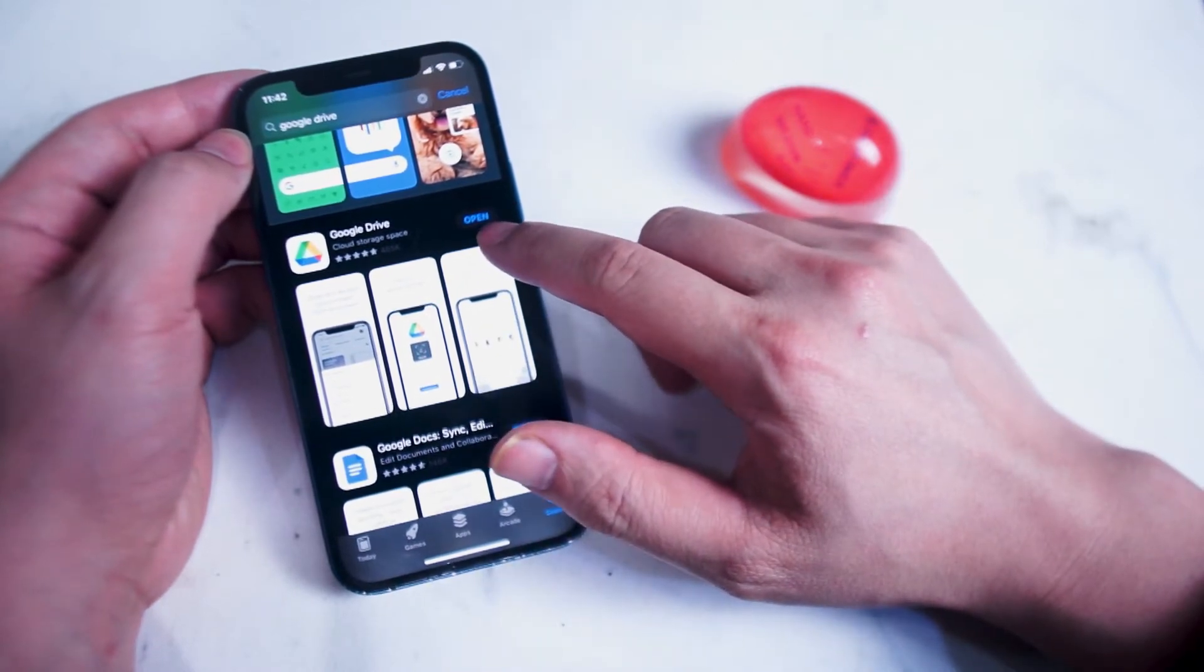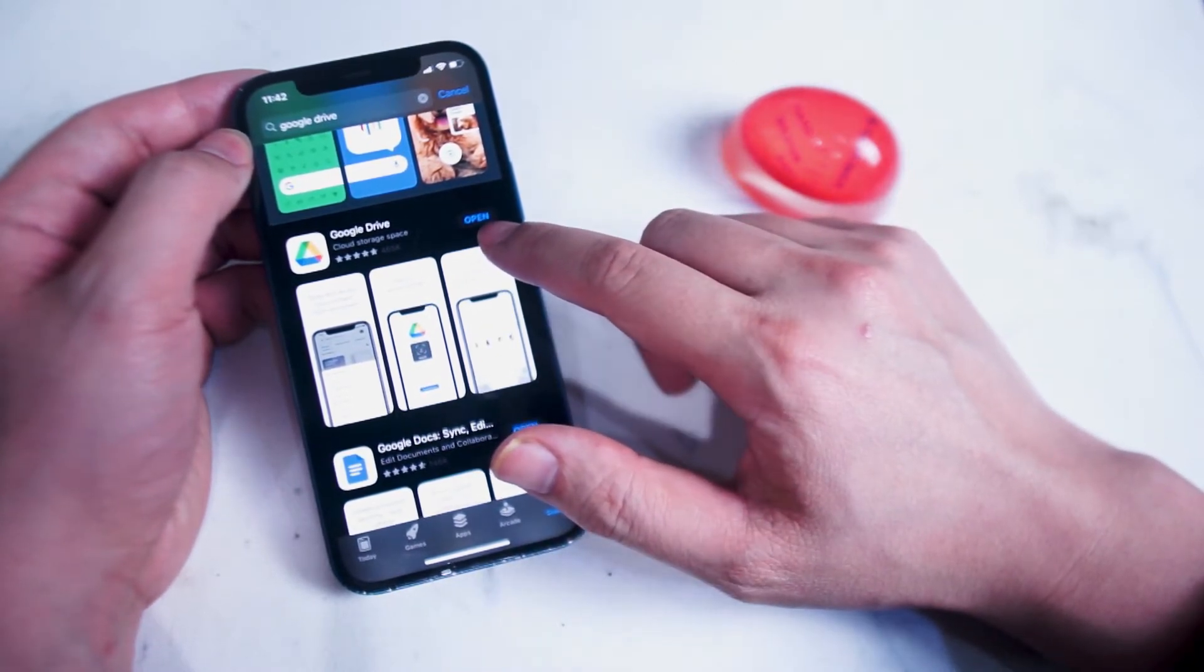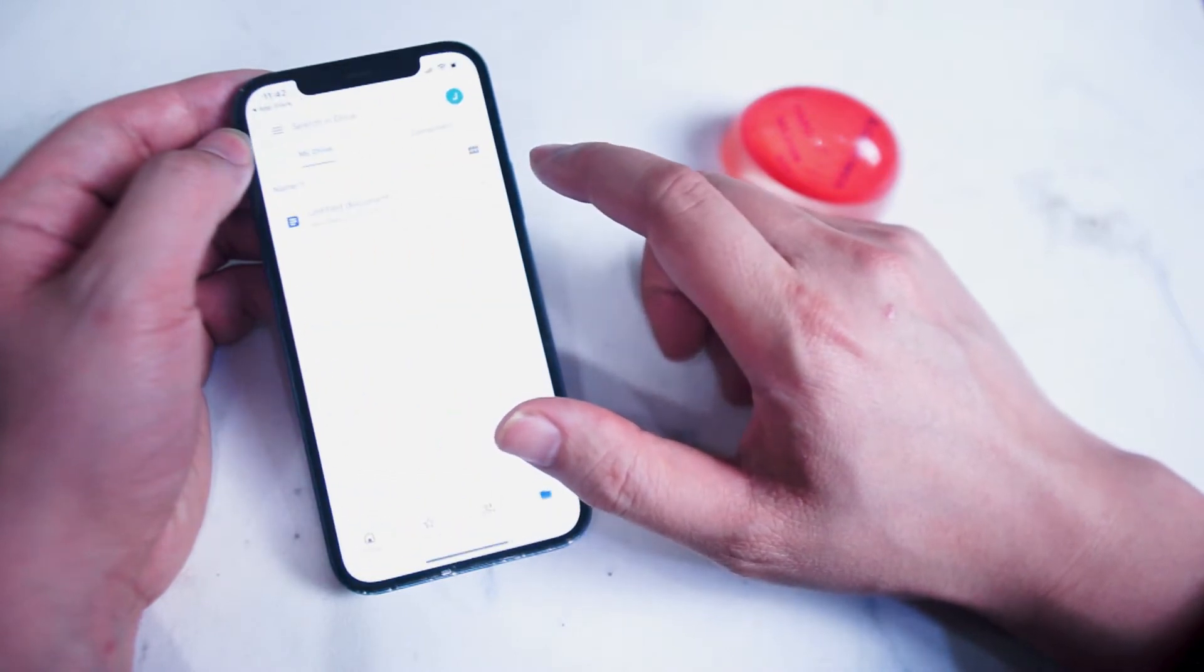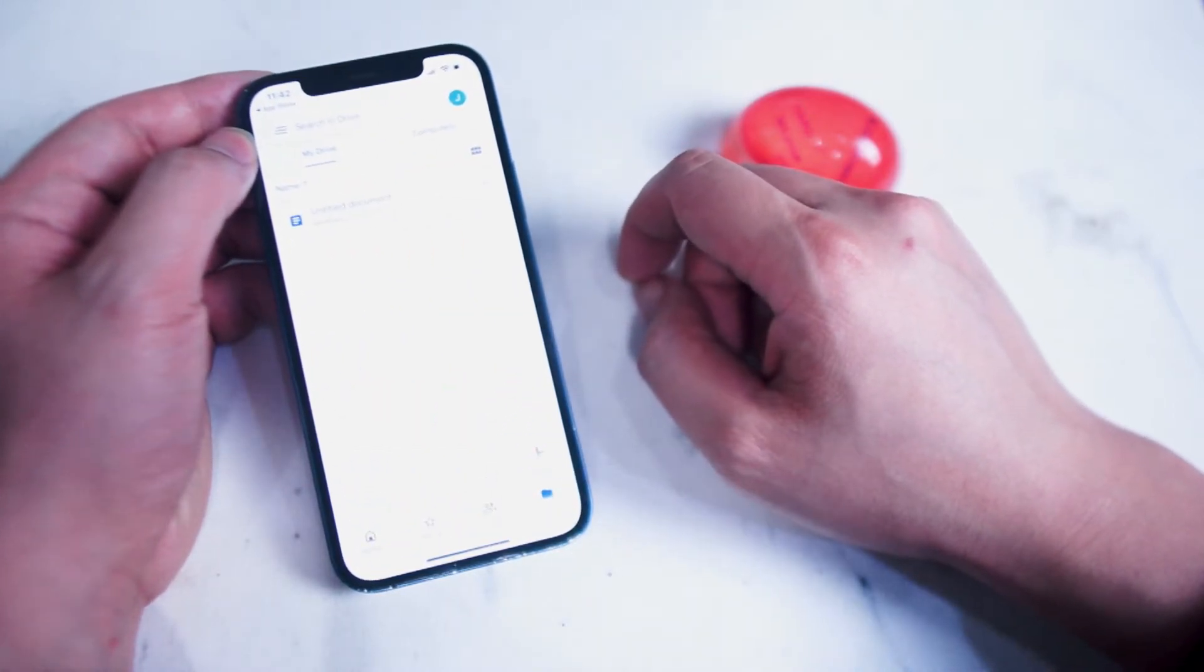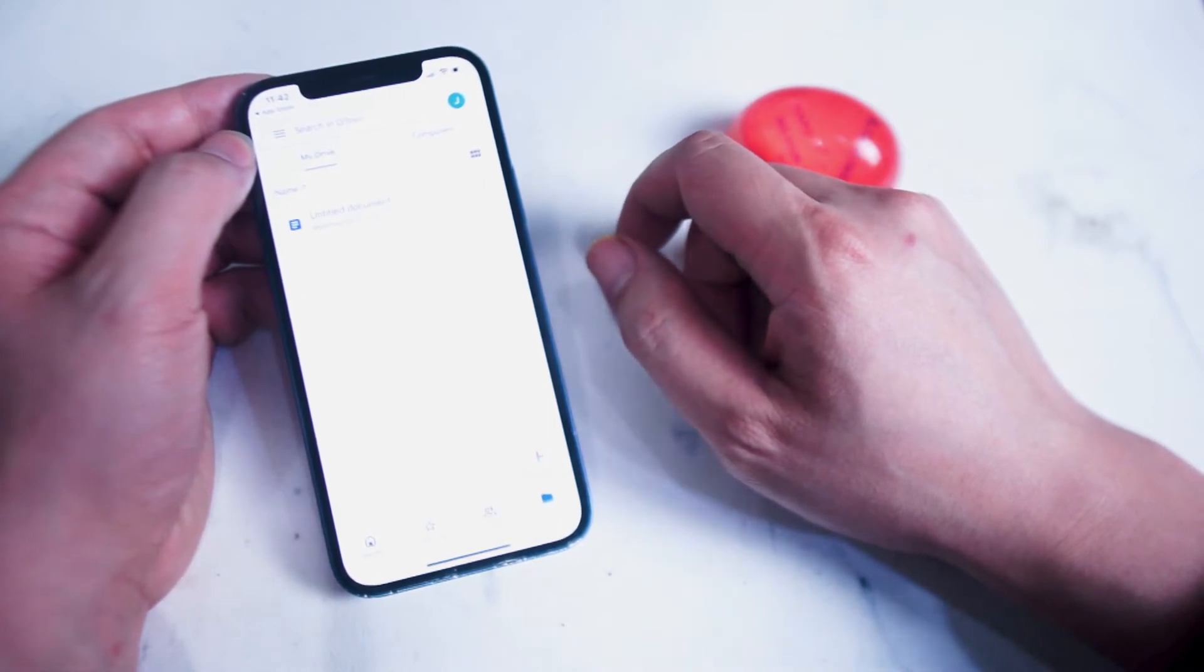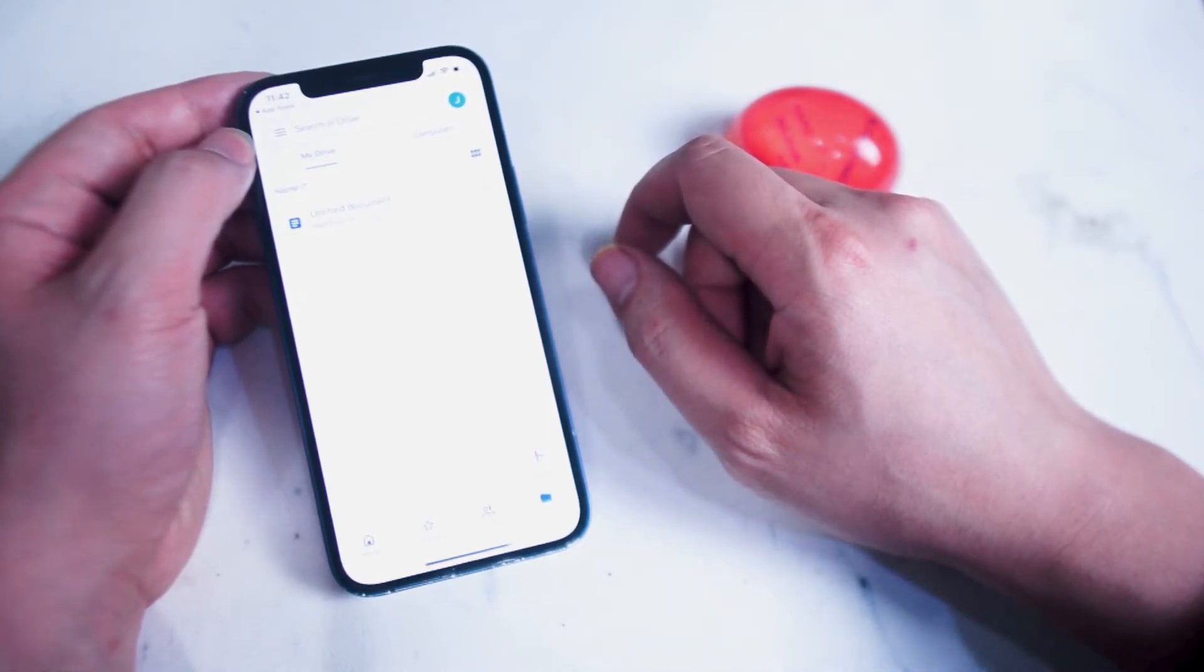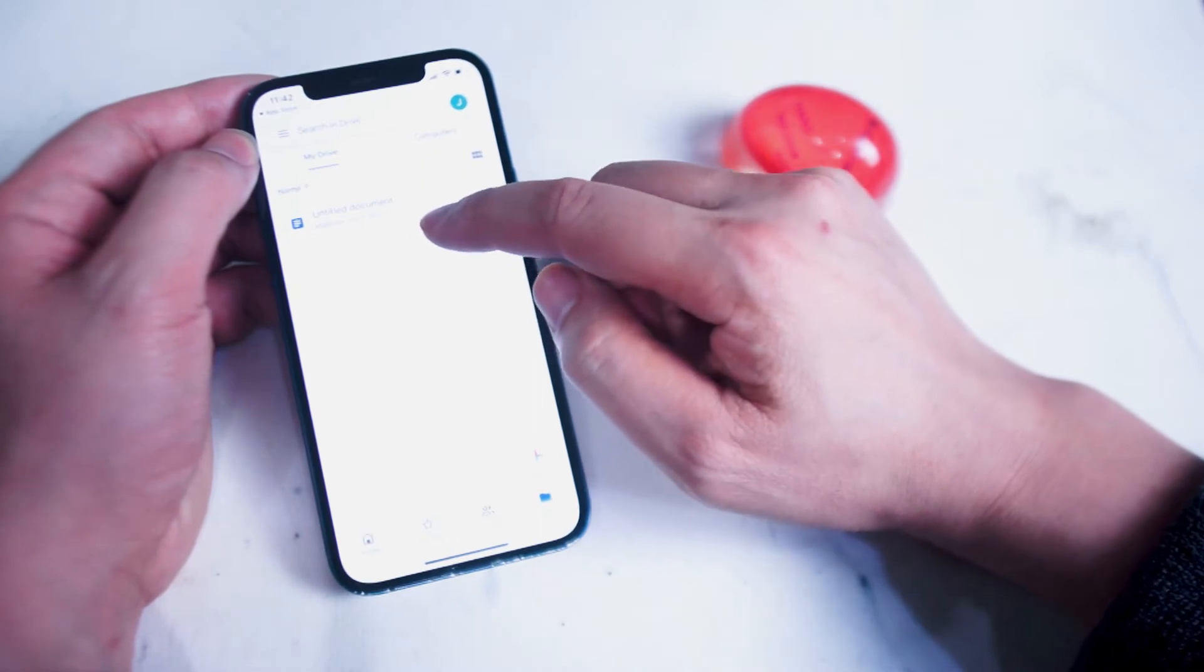Once you have Google Drive installed, you'll want to open it up on your iPhone. From here you're treated with the main dashboard for Google Drive, and you can see any documents or recent uploads that you have in your Google Drive.